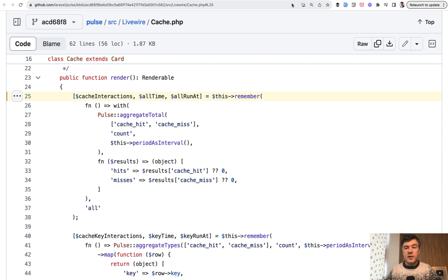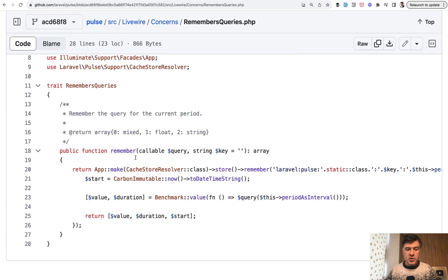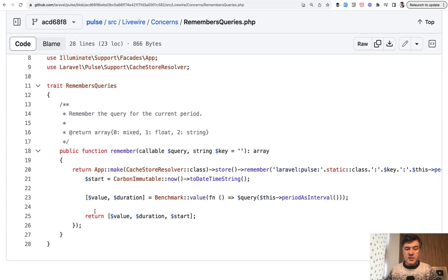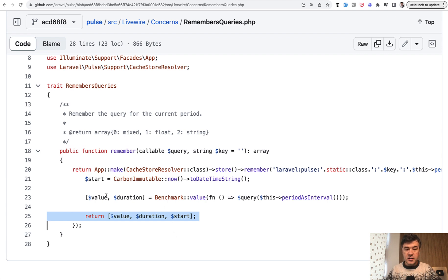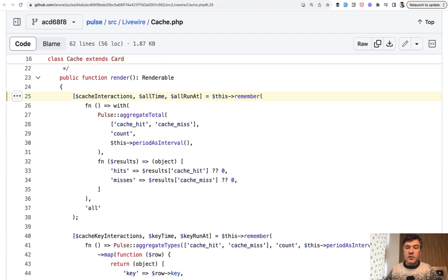Now what that method does doesn't really matter that much. What matters is what does it return. So as you can see there are three values returned in the form of array. But it's not a key value array, it's just three values. And whoever is using that trait, because it can be reused in multiple classes, assigns their own keys however they want.